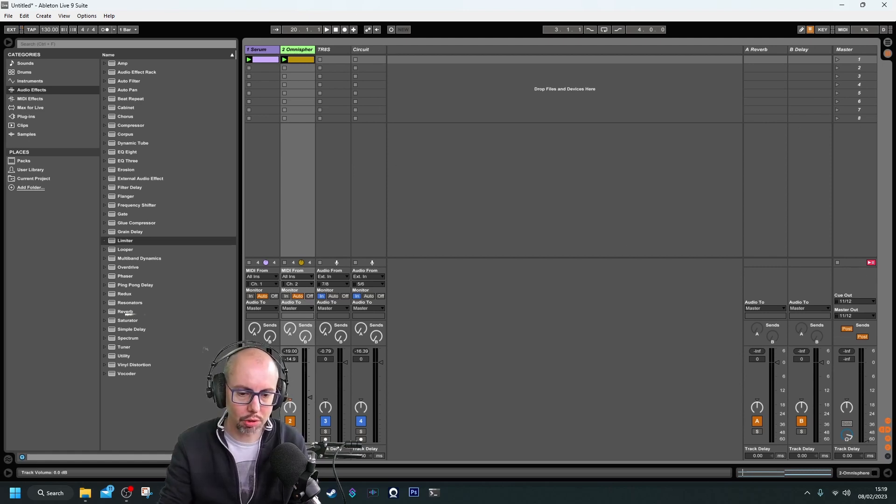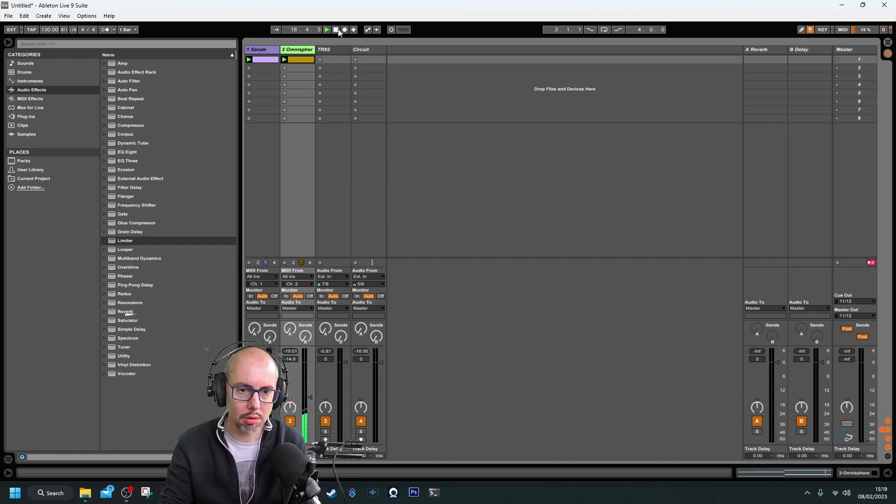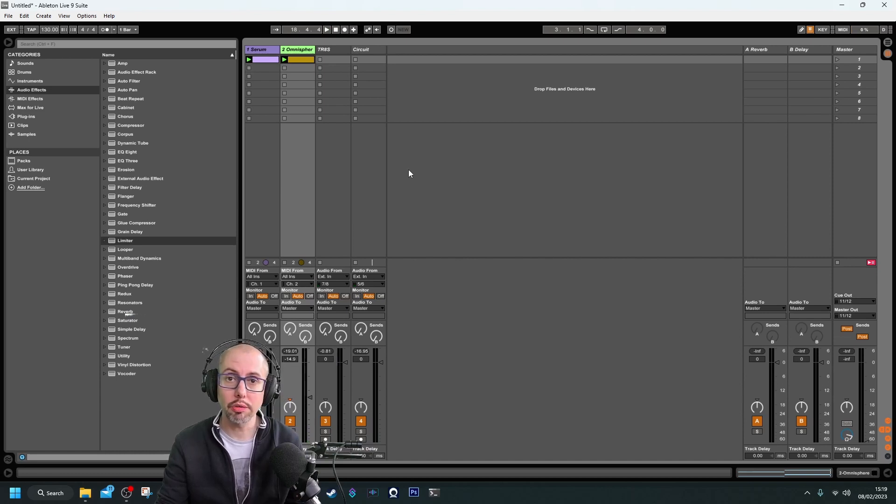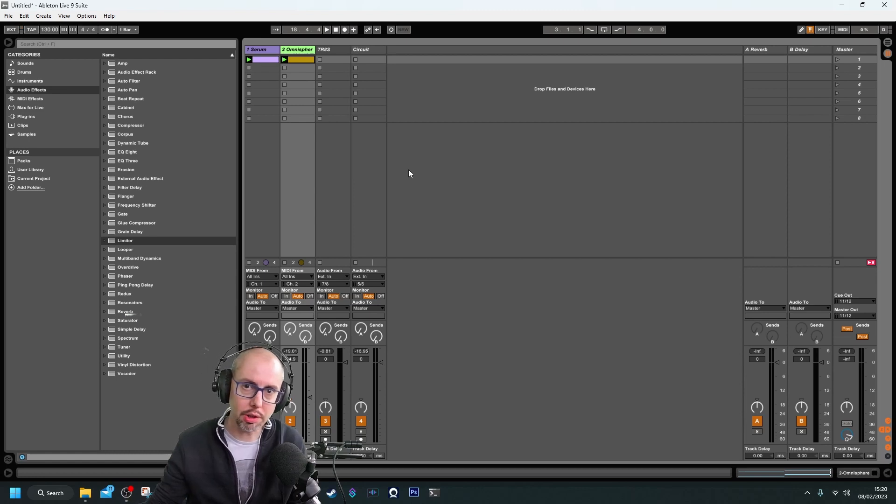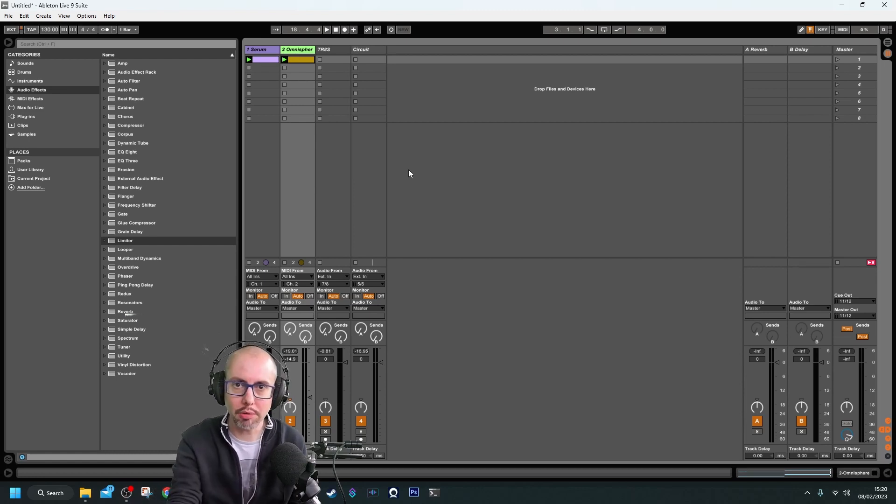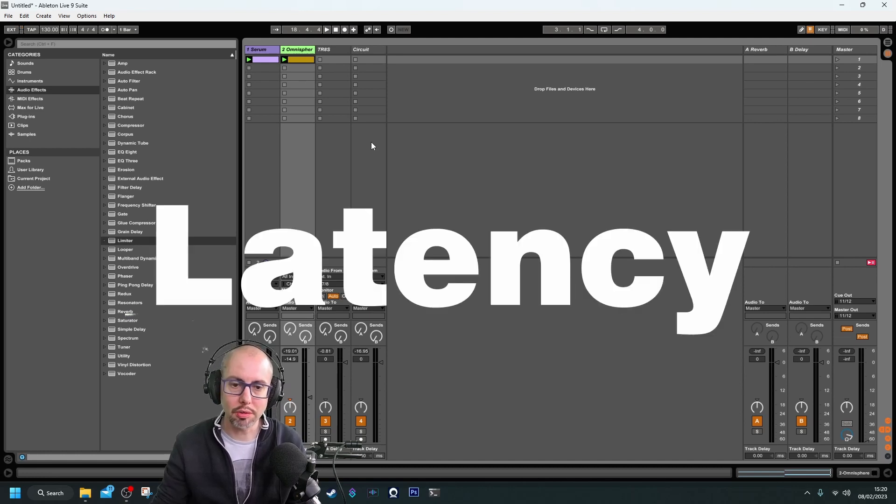If I turn off the monitoring, we stop hearing that hardware. So why aren't these synchronized? The MIDI messages take time to get to the hardware, then trigger the hardware, and then the audio has to come into the DAW. The time that takes is what's known as latency.